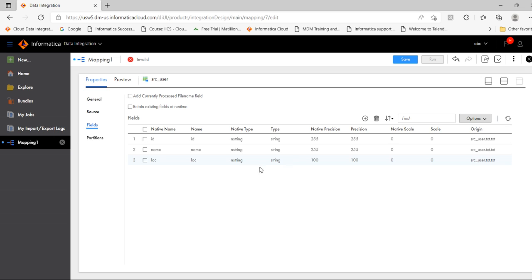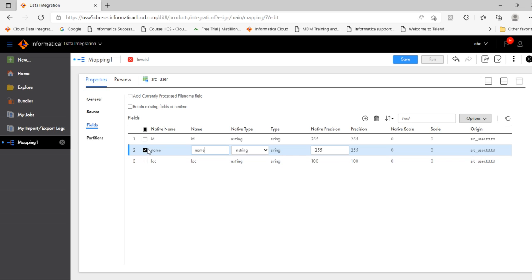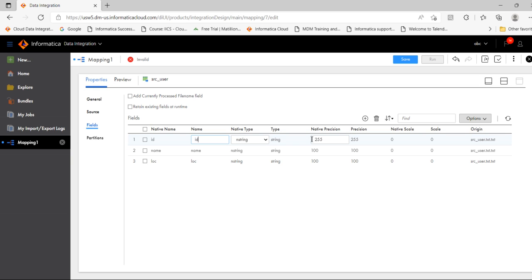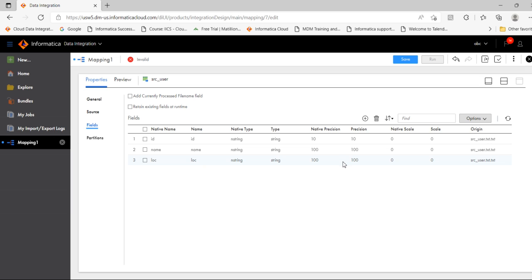Similarly for Name, I want to make it 100. Similarly for Address. For ID, make it 10. Now we have updated the metadata.